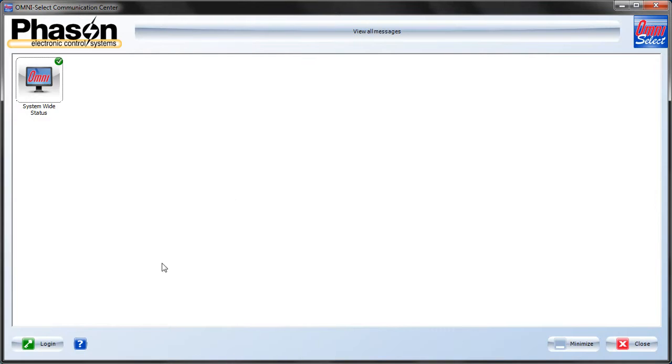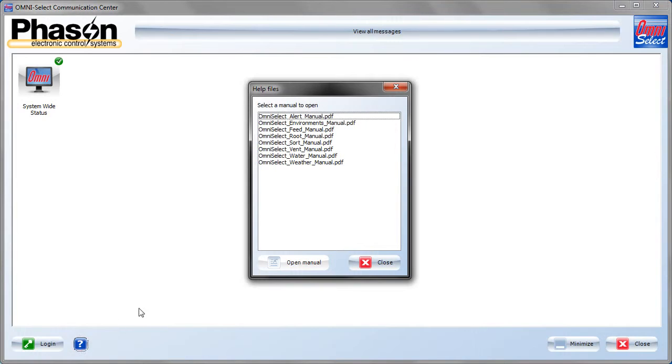I'll quickly point out the access to all the user manuals is right here at the question mark. Here we've got a list of all the manuals. If you need any more details on anything as we're going through, you can check that out.